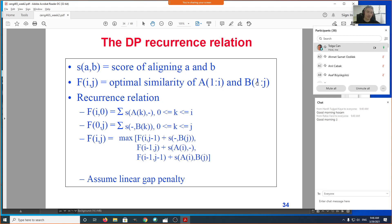This recurrence relation tells you everything you need to know about how to compute F(m, n) for the first m characters against first n characters. It is a recurrence relation because it contains, recursively, the same definition of F — but for a smaller instance. It's not the same F(i,j), otherwise we'd be stuck in an infinite loop. In dynamic programming, we're given a solution to a smaller instance of the problem.